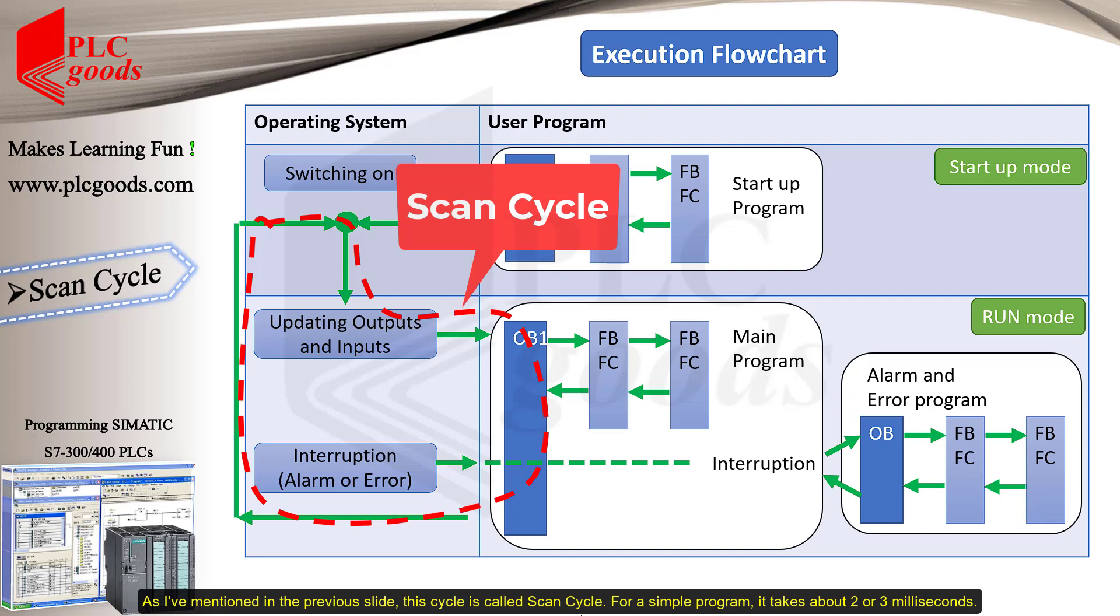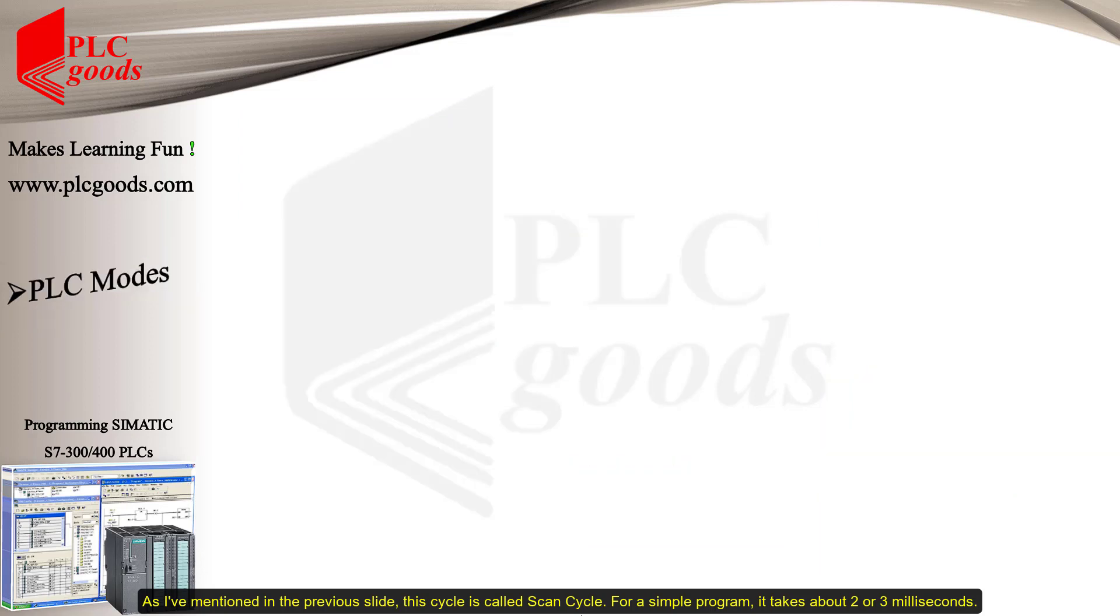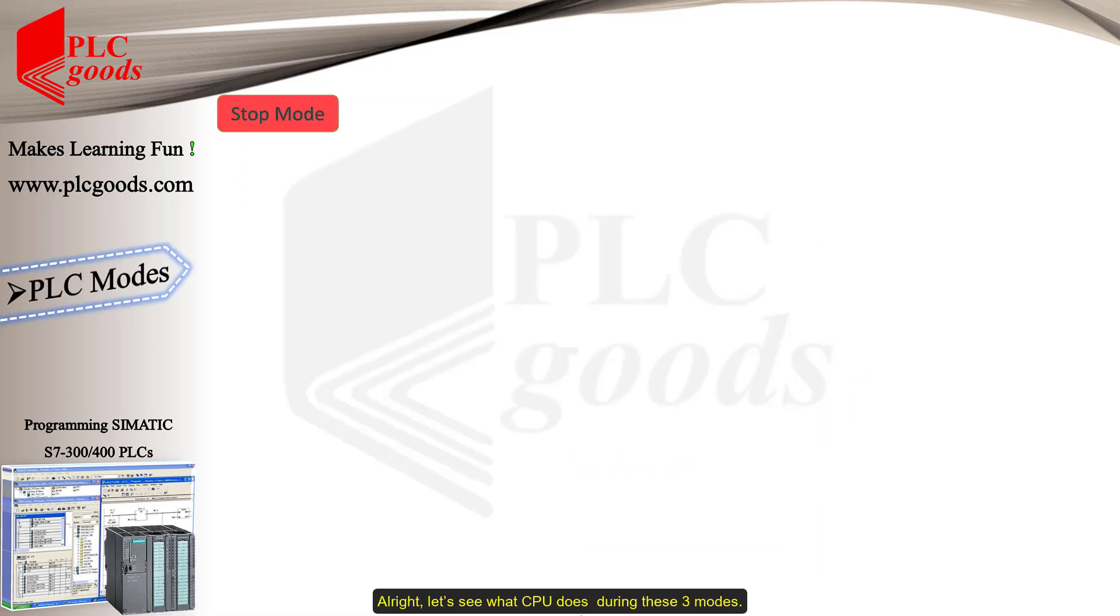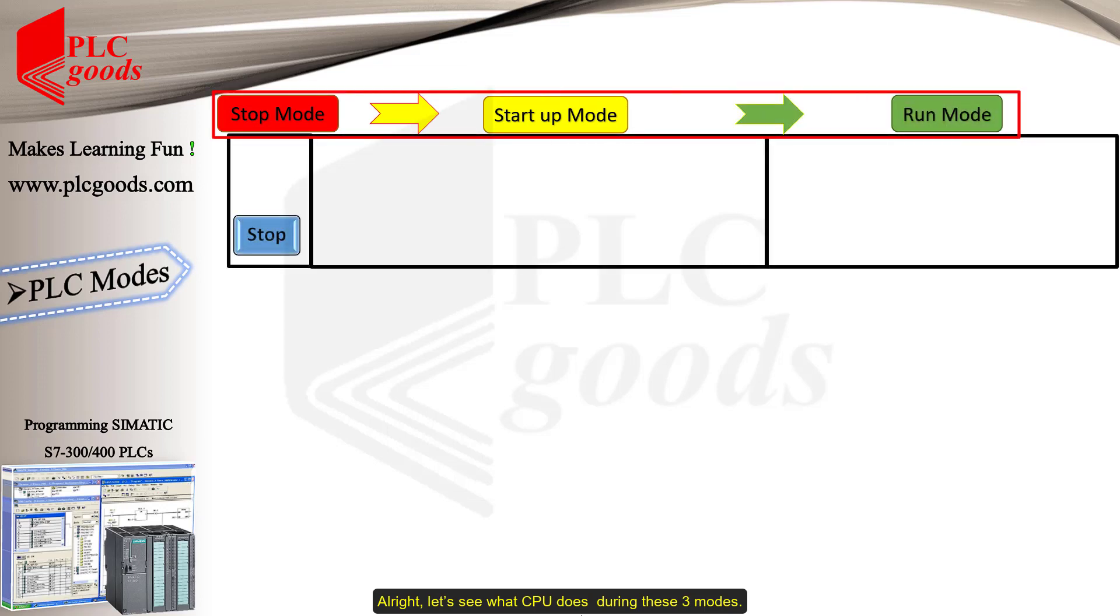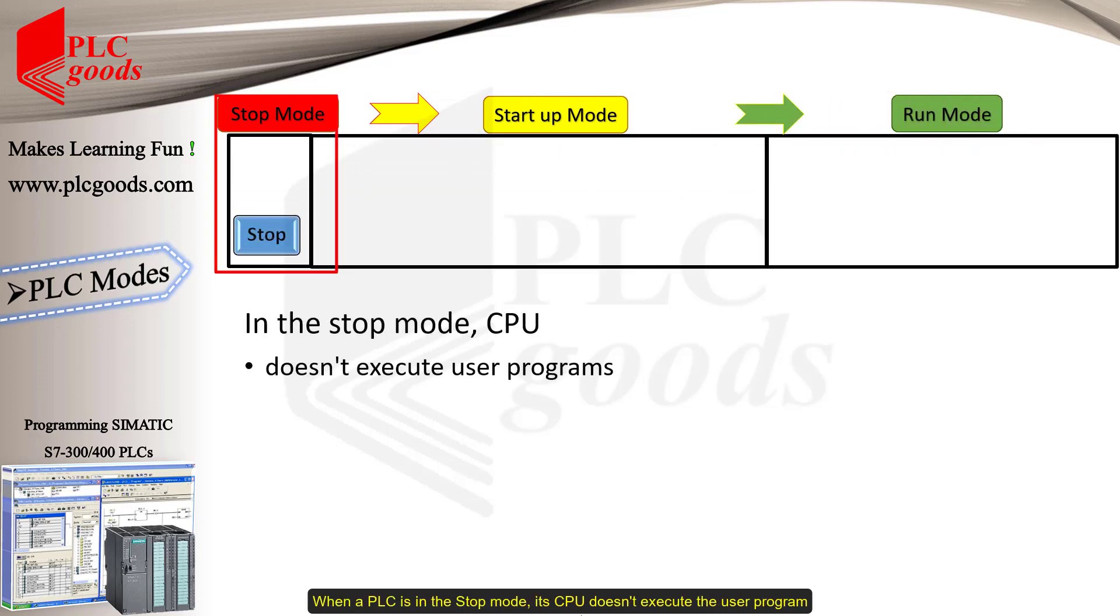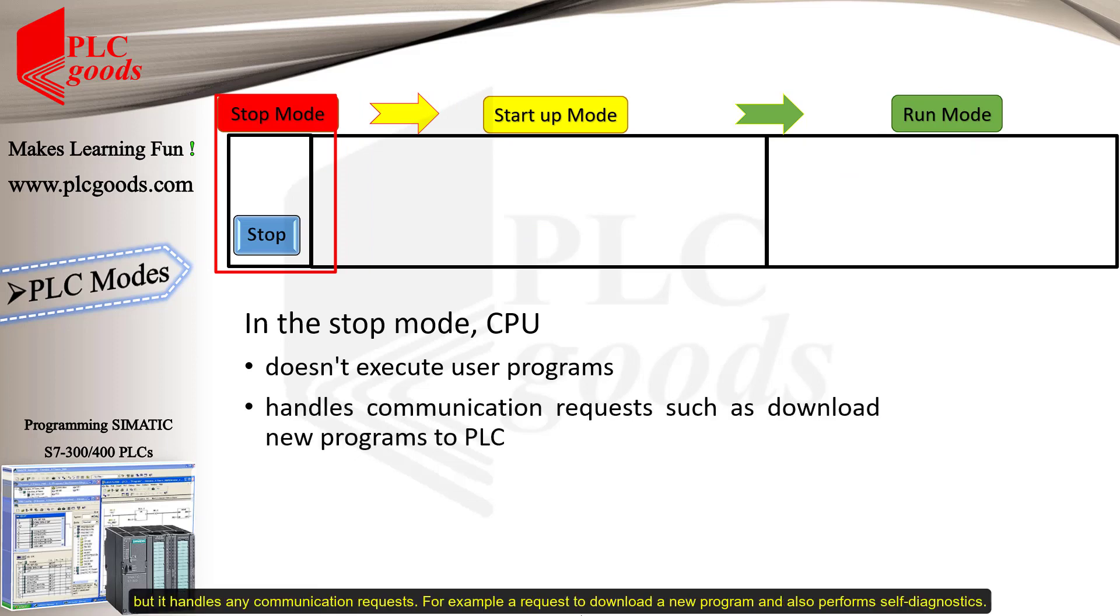For a simple program, it takes about 2 or 3 milliseconds. All right, let's see what CPU does during these three modes. When a PLC is in the stop mode, its CPU doesn't execute the user program. But, it handles any communication requests, for example, a request to download a new program, and also performs self-diagnostics.